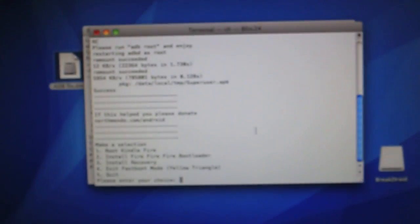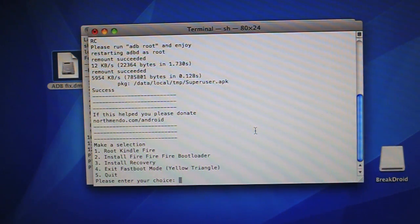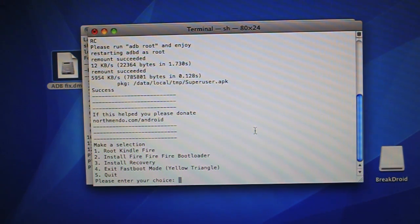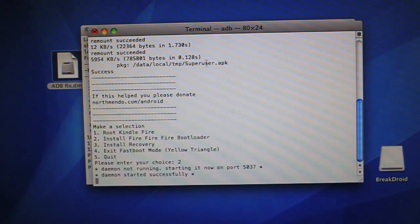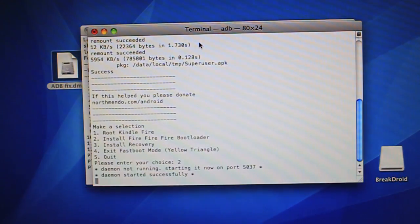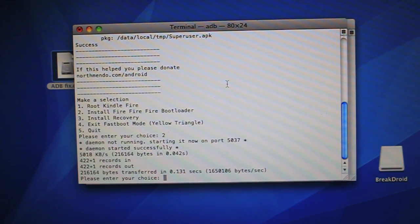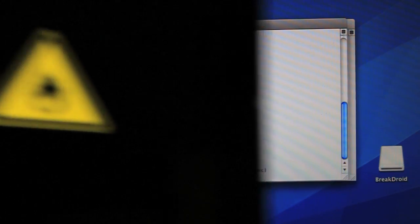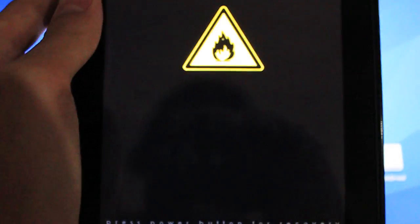Next step is to go ahead and click the 2 button and click Install. This is to install Fire Fire Fire Bootloader. So here we go. It's transferring. And then it says Transfer Succeeded.